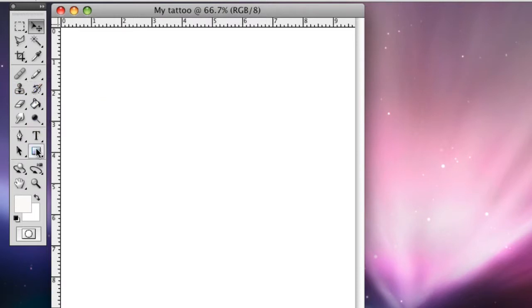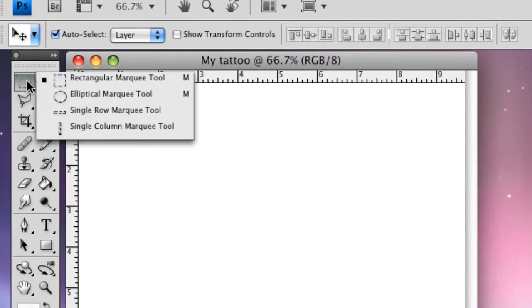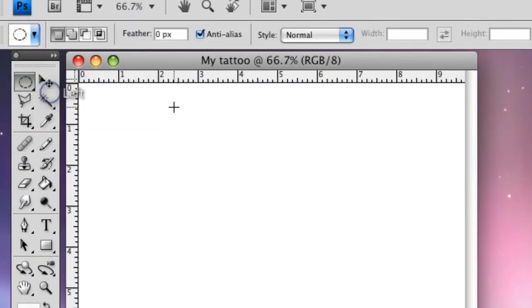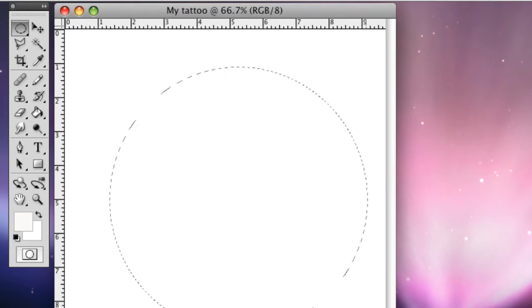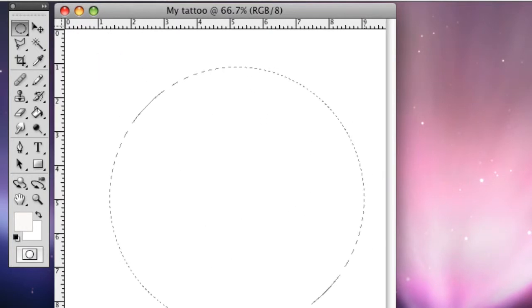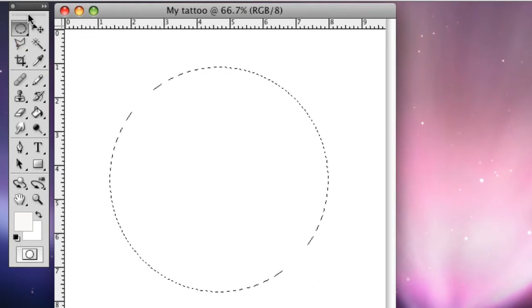So what we're going to do is we're going to go up here to the marquee thing, go under Elliptical Marquee Tool, and we're going to hold down Shift as we do it, and we're going to make it fill up basically the middle of it.